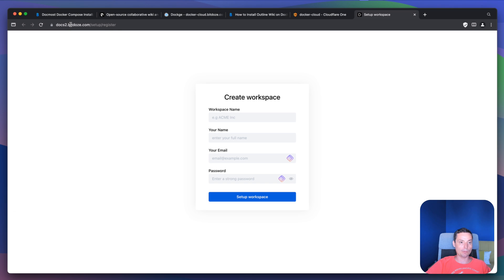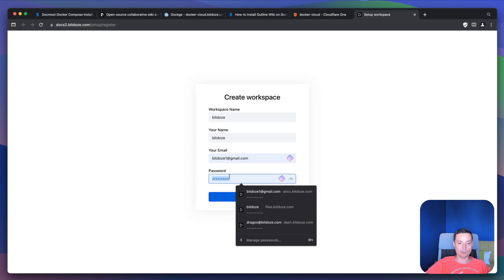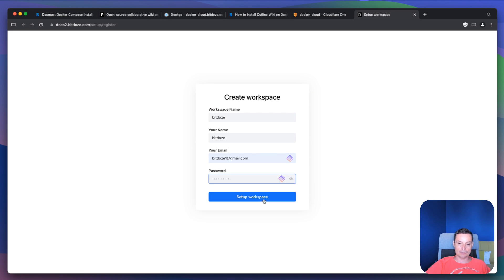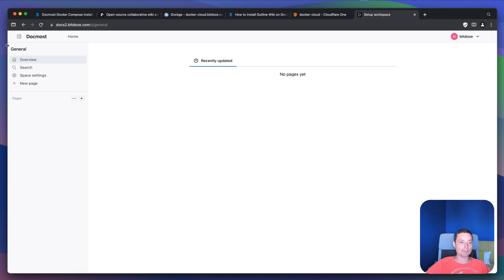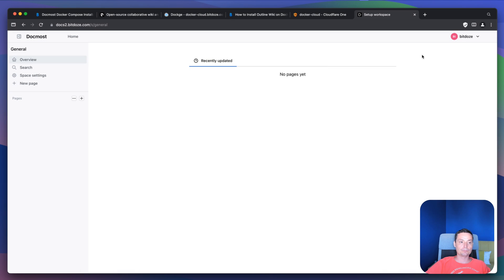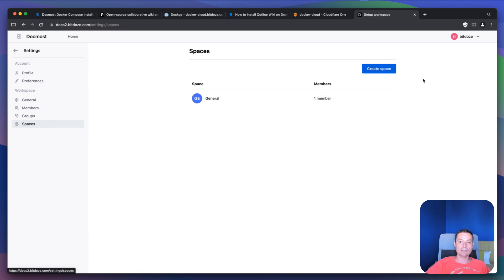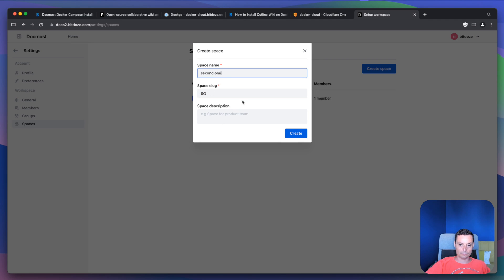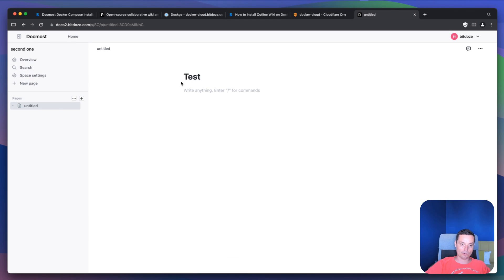In here you see that I'm on the subdomain and the first thing you will be prompted to do is create a workspace with a username and password. I'll put bdos workspace, enter my name, email, and a password. The workspace is now set up — this is the general workspace. You have the space settings where you can change the name and slug. You can go to workspace settings, go to spaces, and create a new space. Now you have another workspace and can create new pages and add your content.